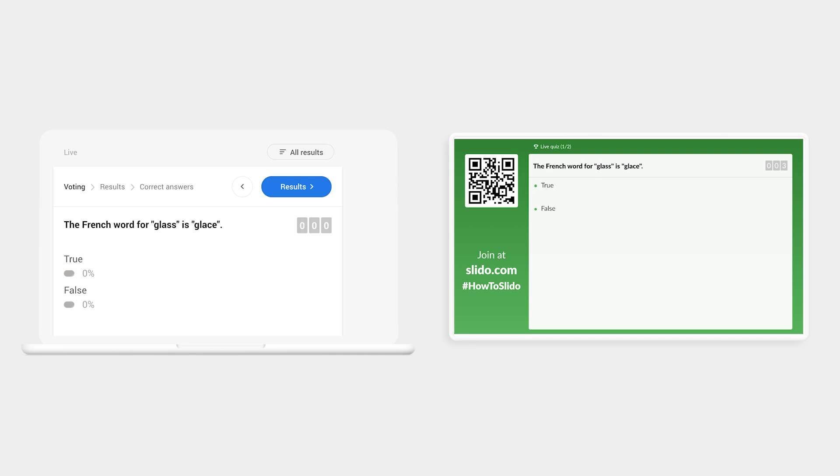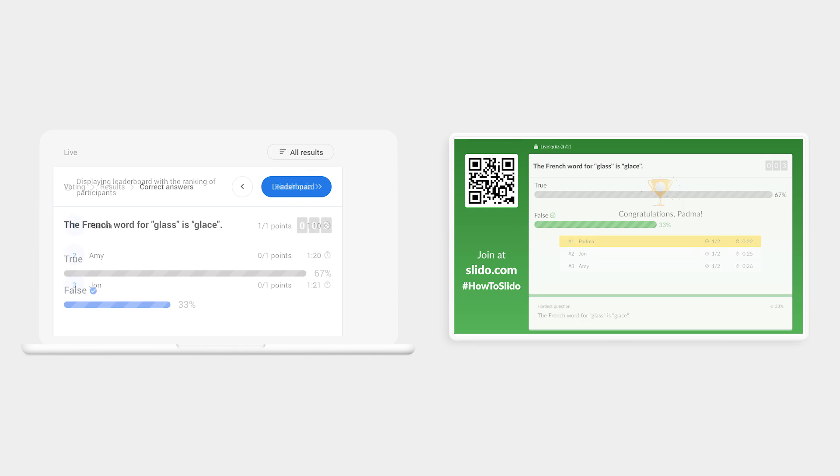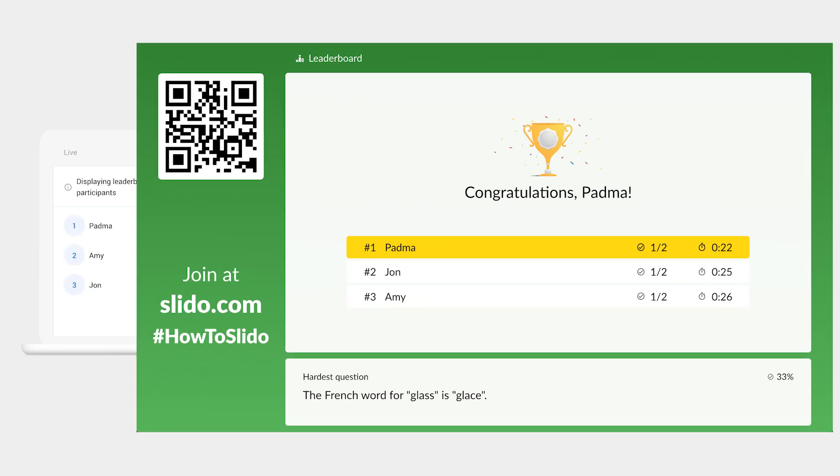When the participants have answered, you can show the results, as well as the correct answer, before moving on to the next question. At the end, you can display the leaderboard and celebrate the winner.